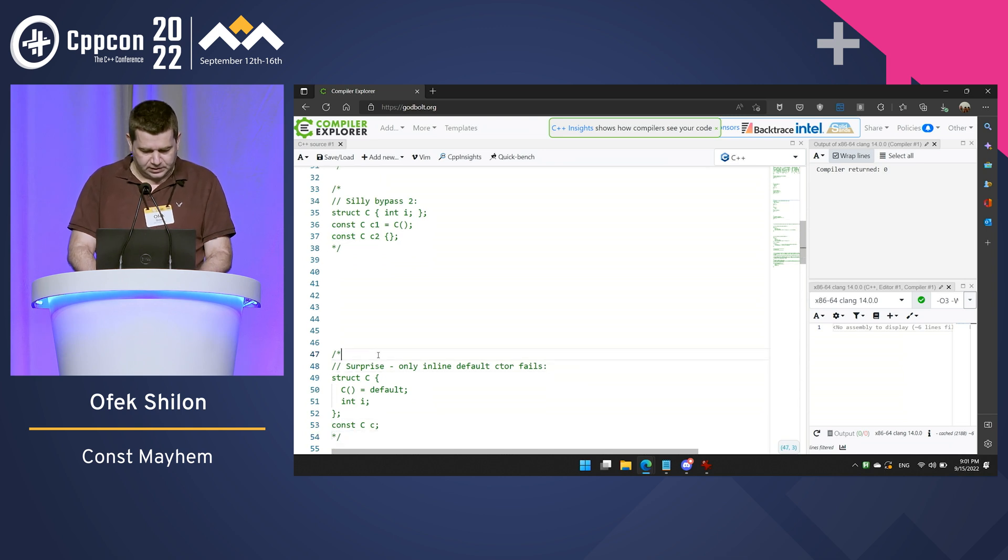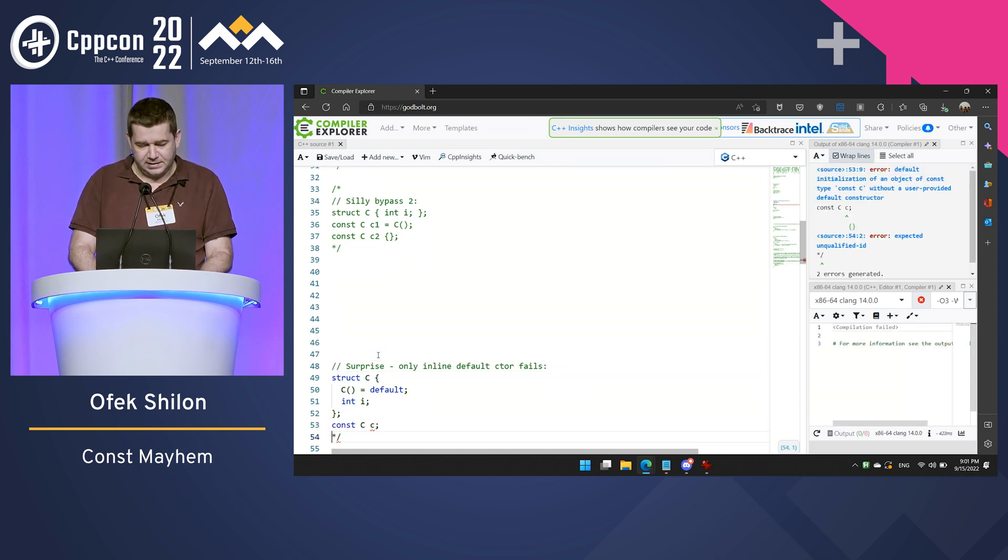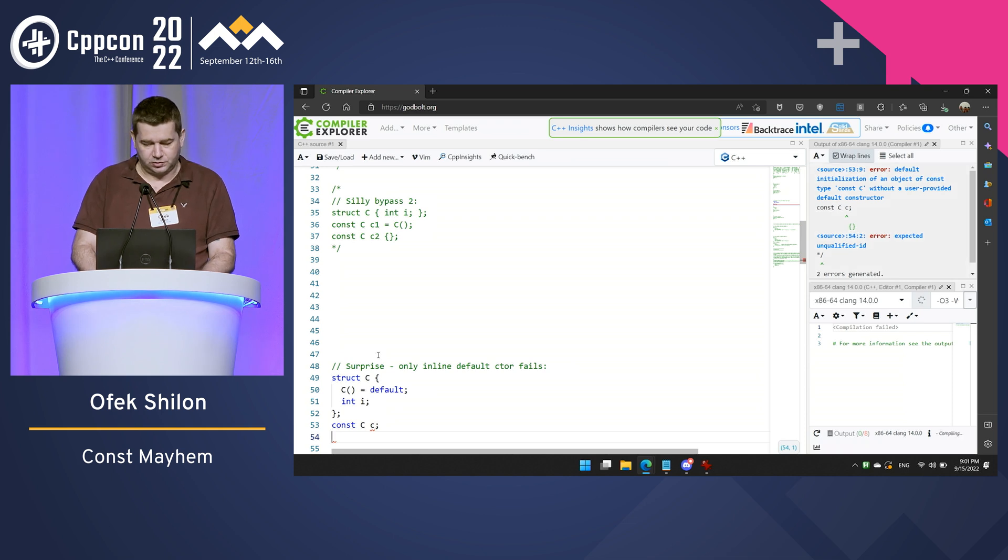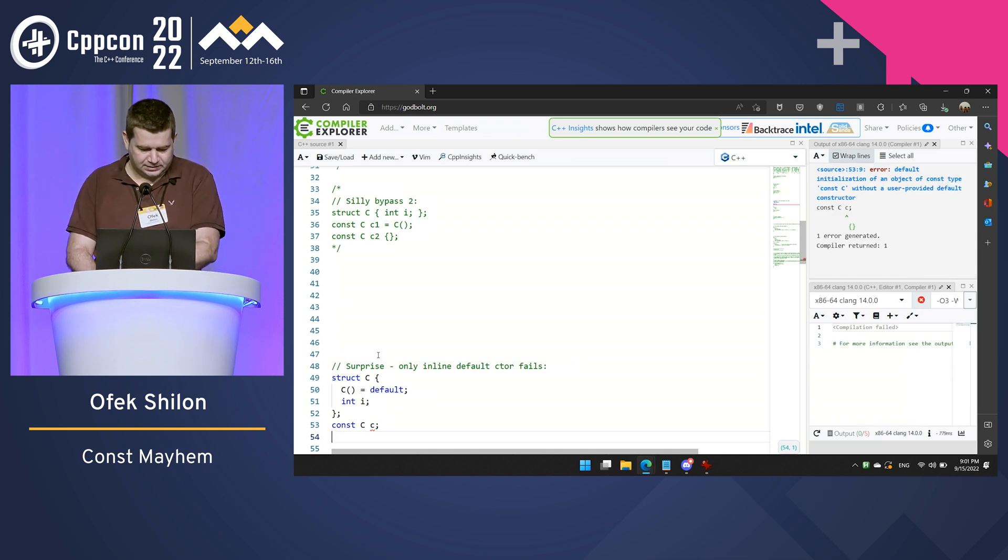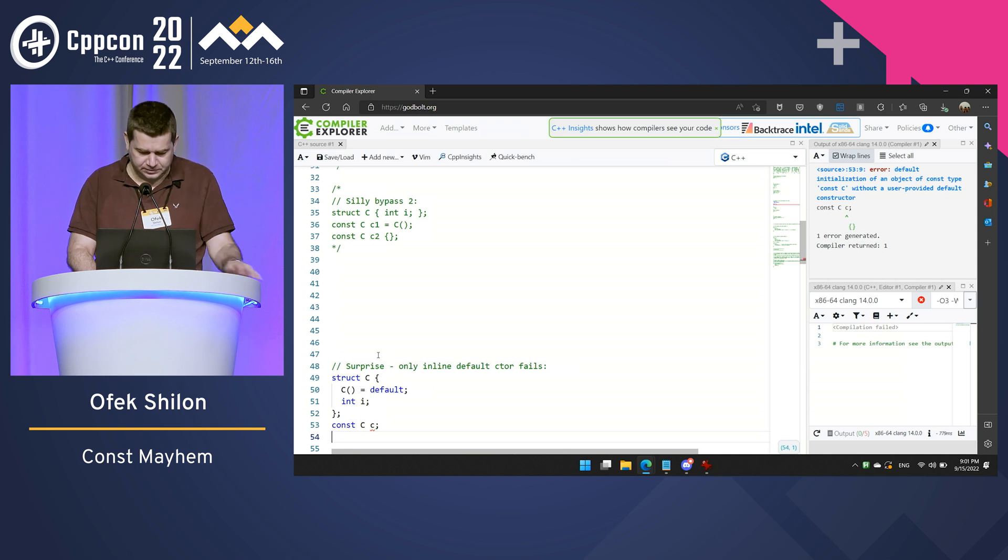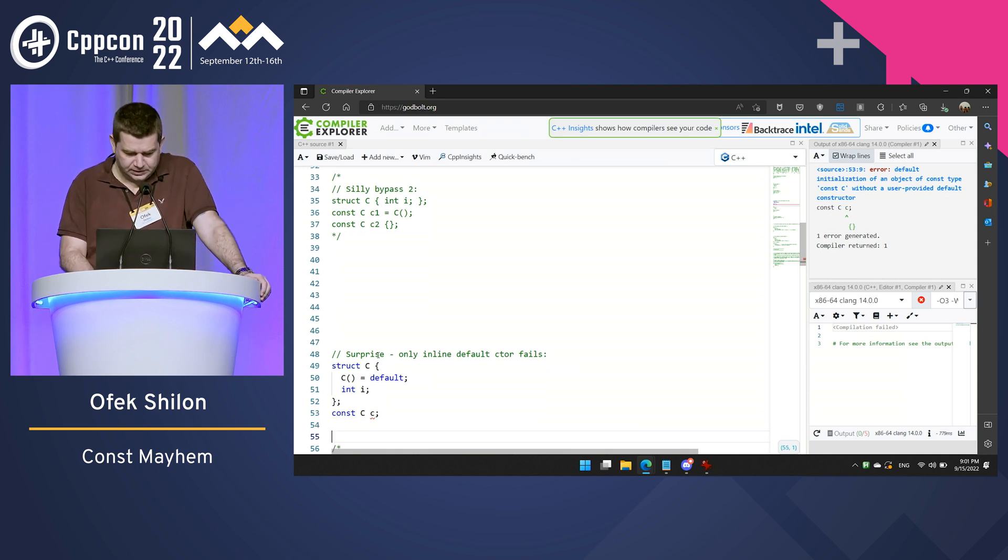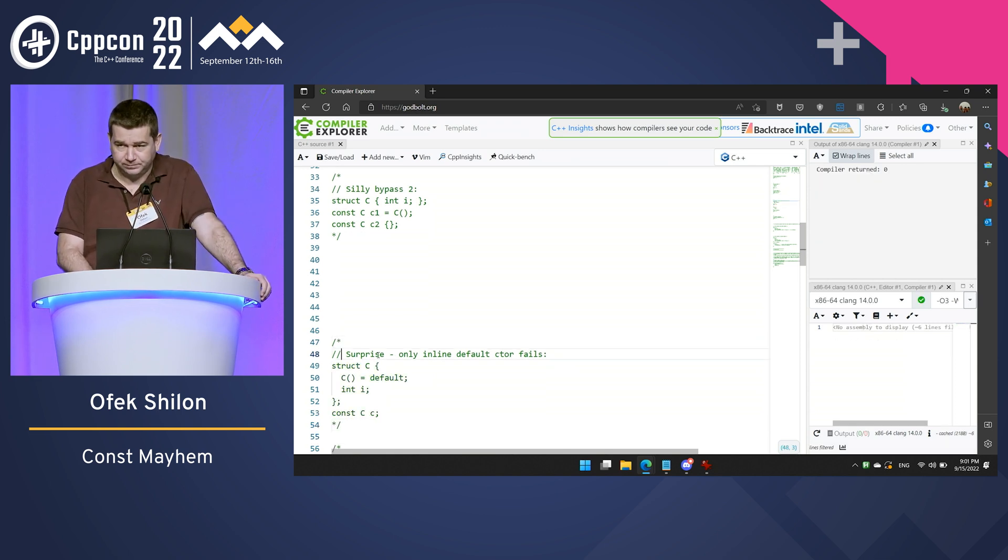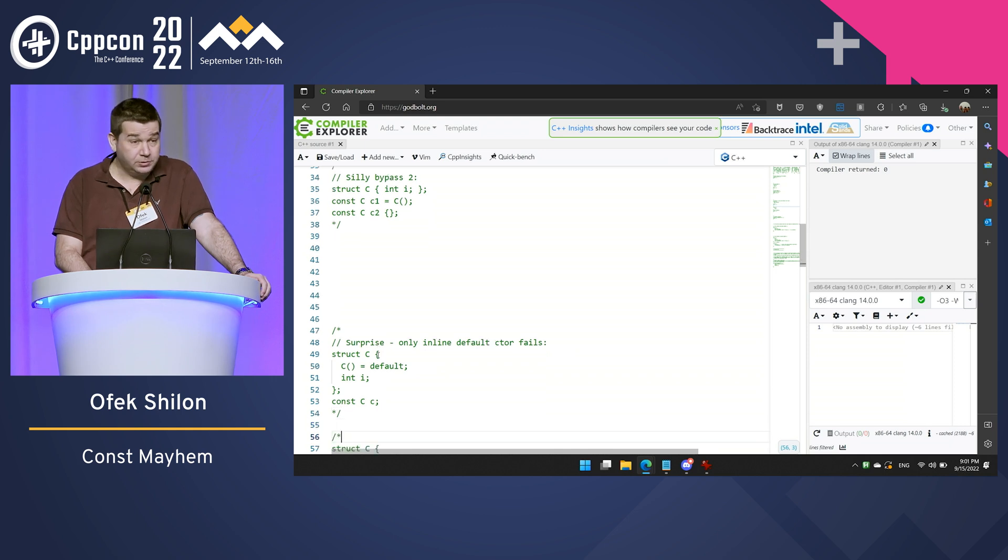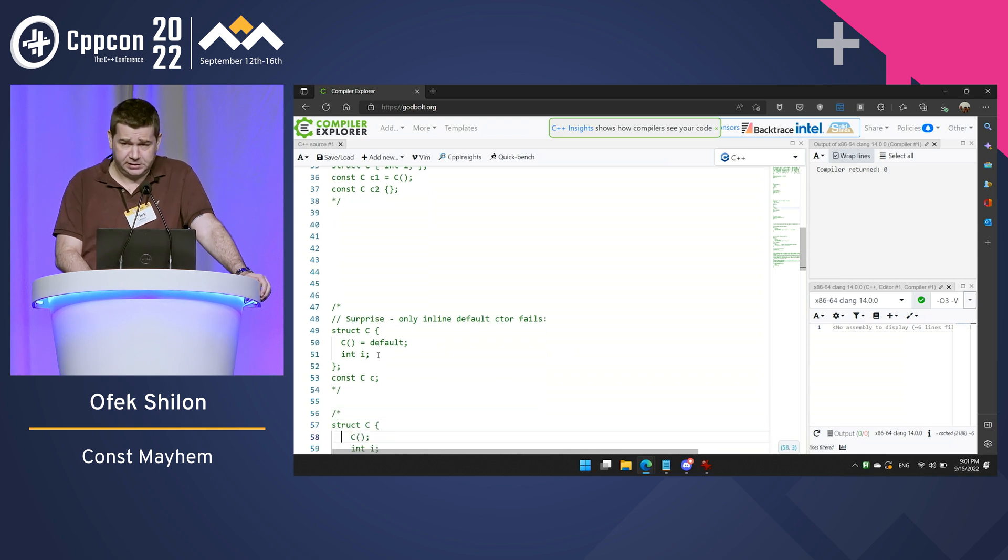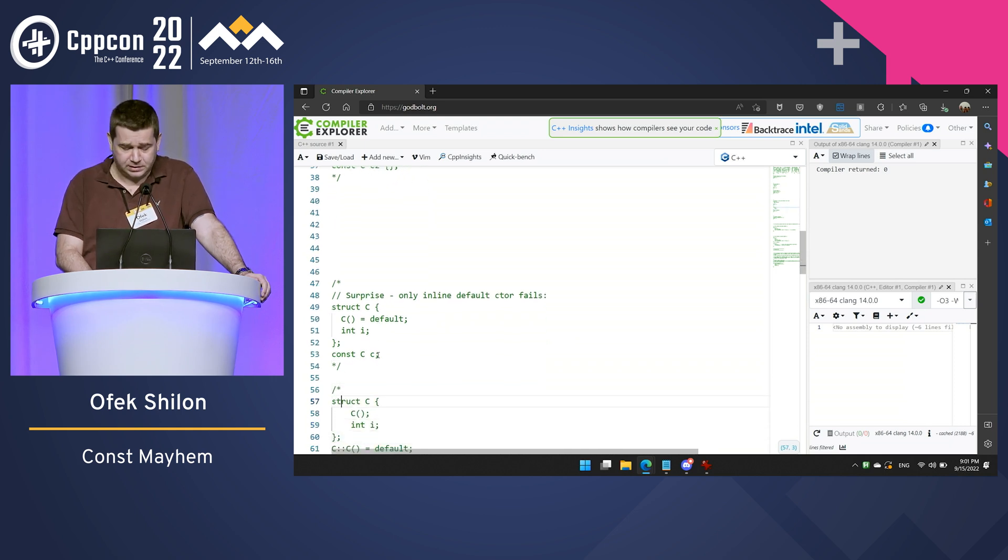But if I place the same definition of a const constructor outside the class, everything works fine. No, this is completely legal. This is not some compiler glitch.